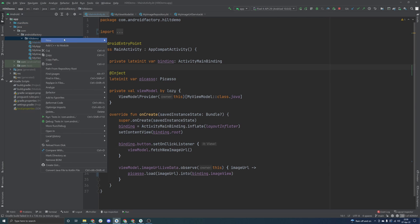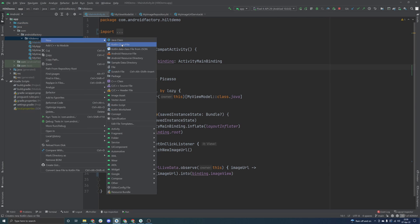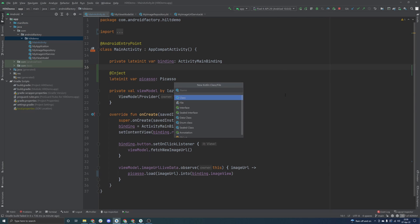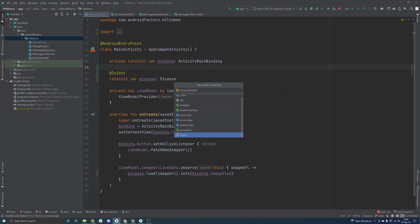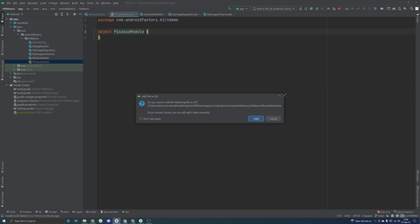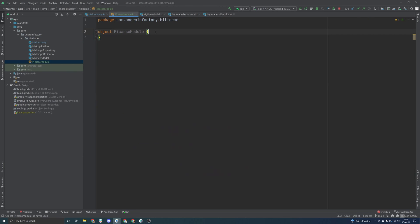If we go ahead and create a class here, or we go ahead and create a module, kind of similar to the whole dagger idea, if you're familiar with it, we can instruct Hilt how to actually create Picasso. So I'm just going to go ahead and call this the Picasso module. We can create it as an object, sure we'll add it to git here.